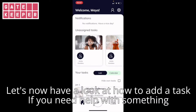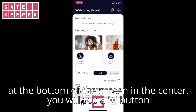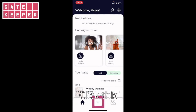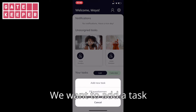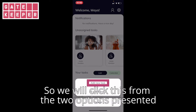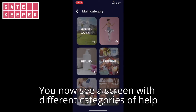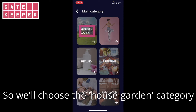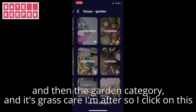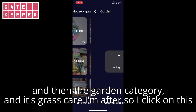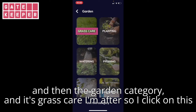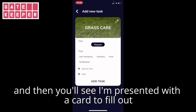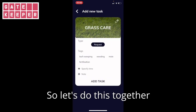Let's now have a look at how to add a task if you need help with something. At the bottom of the screen in the center you will see a plus button — click this. We want to add a task so we will click this from the two options presented. You now see a screen with different categories of help. I need some help with gardening — my lawn needs a mow — so we'll choose the house/garden category, then the garden category, and it's grass care I'm after, so I click on this and then you'll see I'm presented with a card to fill out.